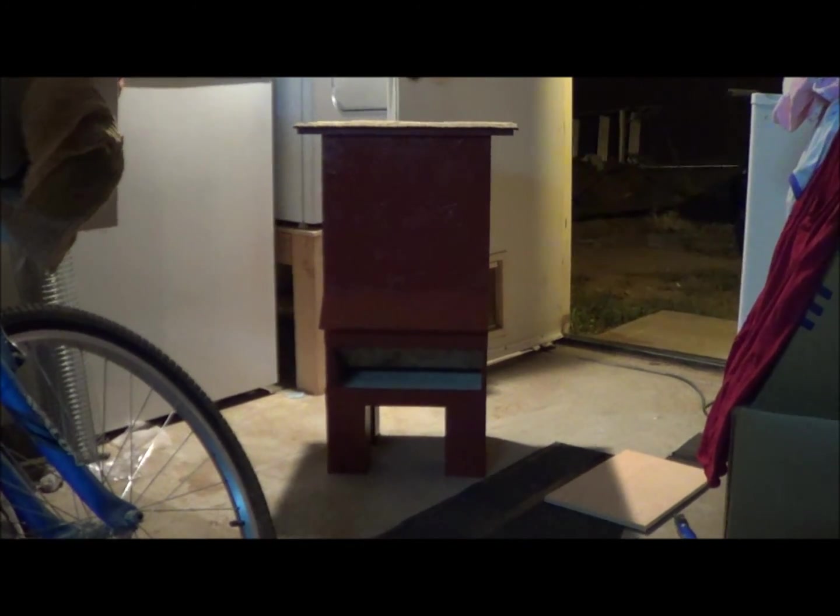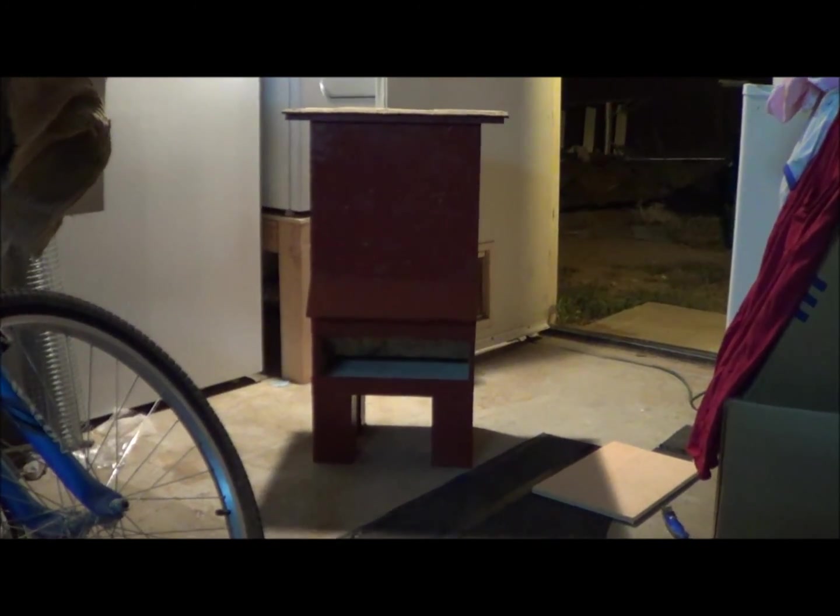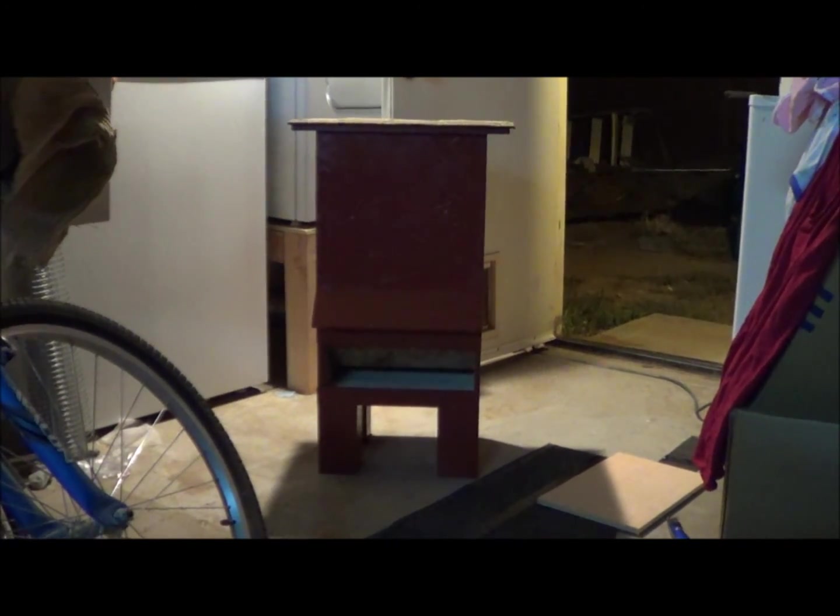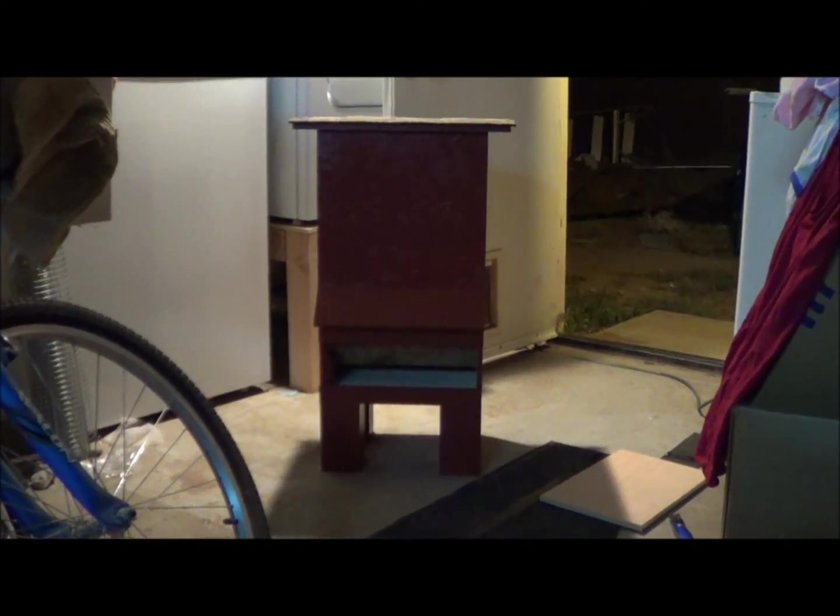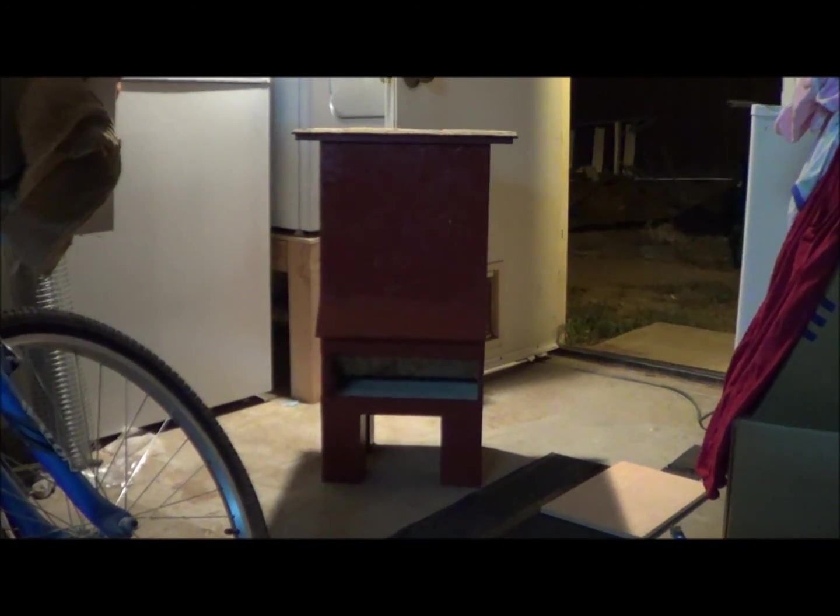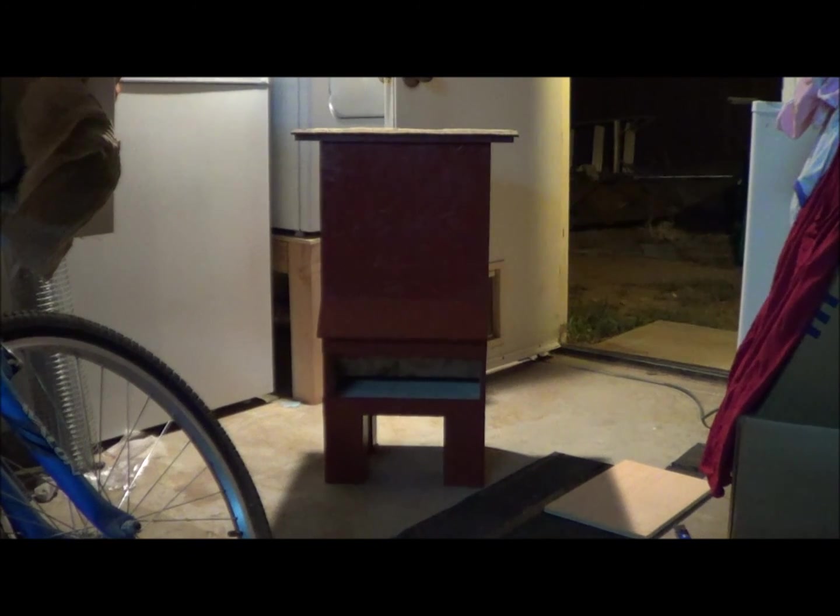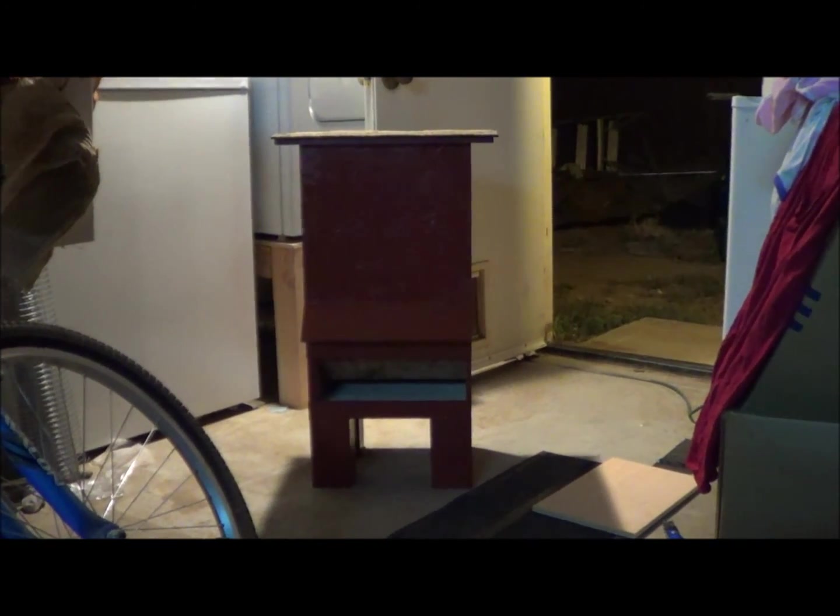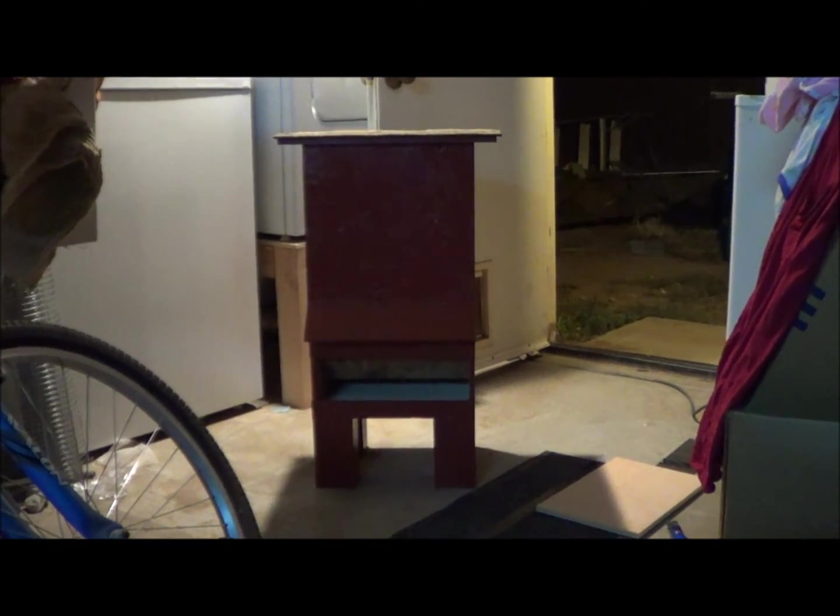So I just finished making this automatic chicken feeder, and I realized I probably should have shown some of the build, but it was kind of an afterthought. I thought I'd share anyway.